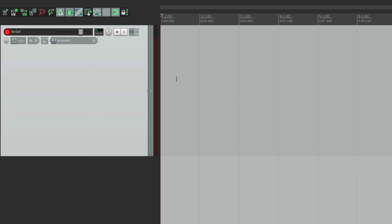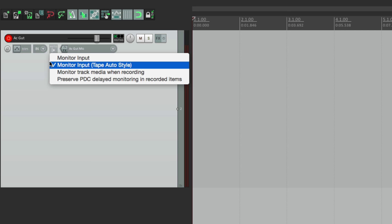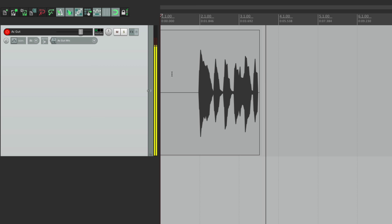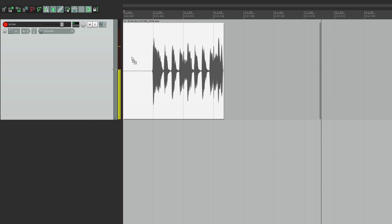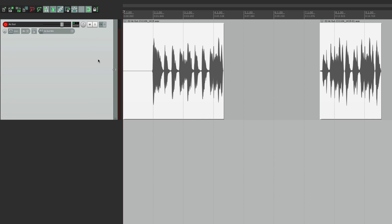There's another monitoring mode that's pretty useful too: monitor input tape auto style. If we choose this and go into play but not record, we still see signal as he's playing but we're not hearing it, because with tape auto style we only hear it when we're in record. This is really useful for punching — we hear it every time we record, but if we punch out we don't hear it, and when we punch back in we hear it again.